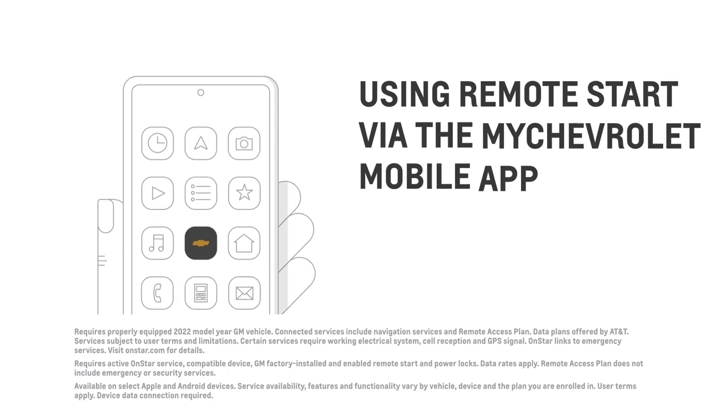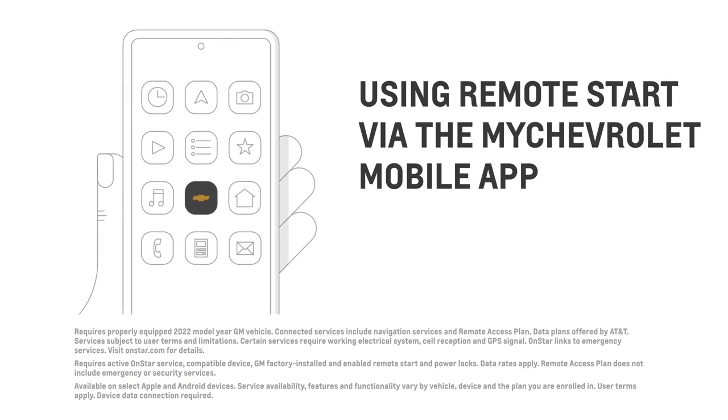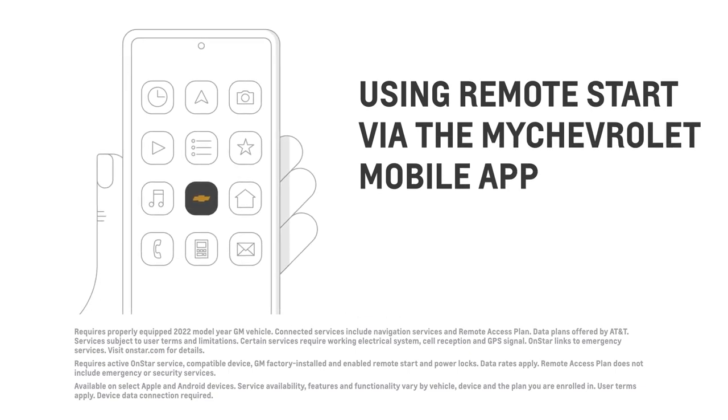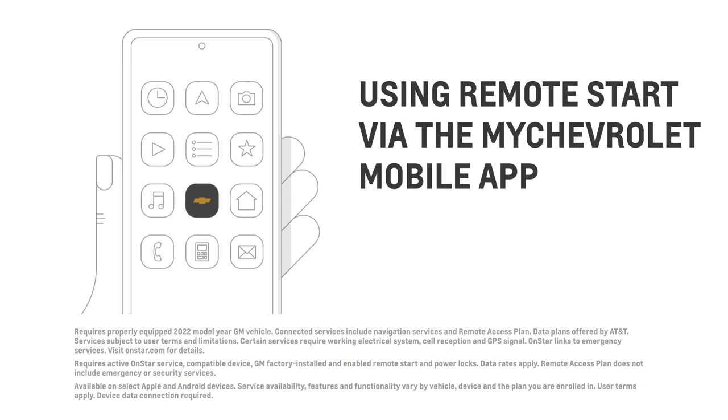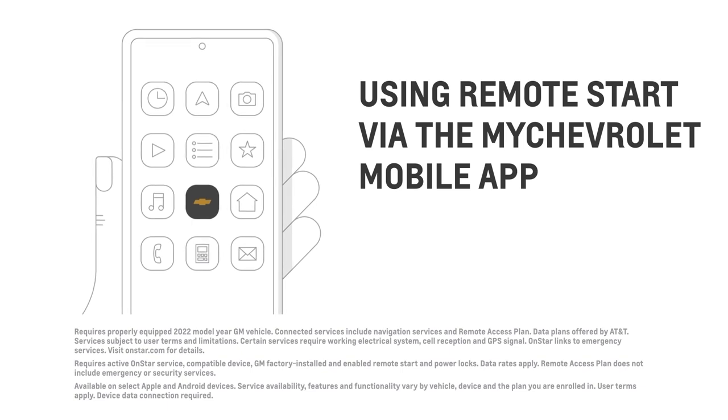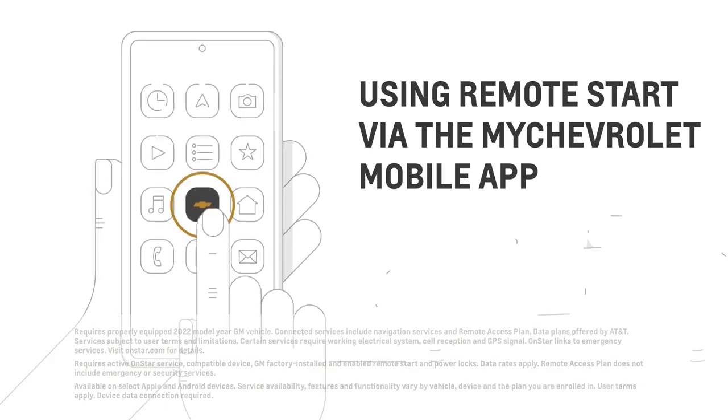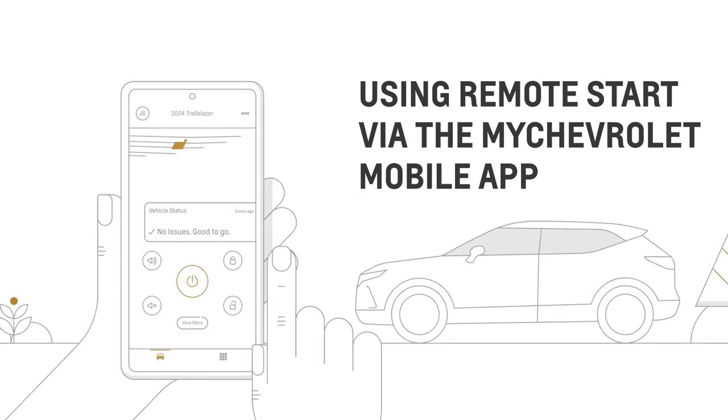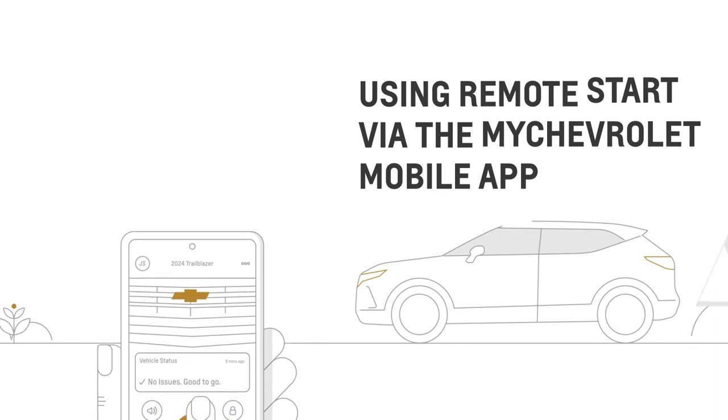If you have an eligible Chevrolet connected services plan, you can also remote start your vehicle through the myChevrolet mobile app. Just open the app, then press and hold the remote start button until the engine starts. That's it.